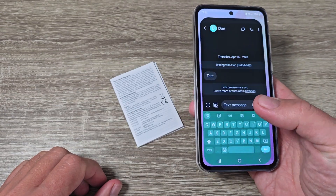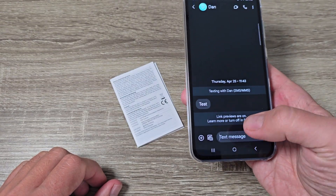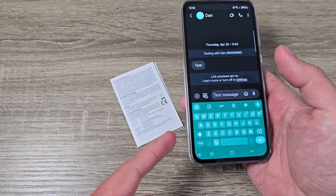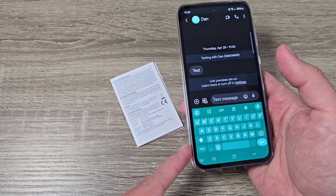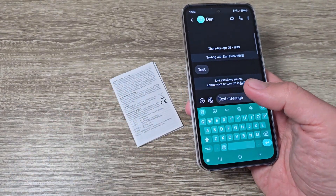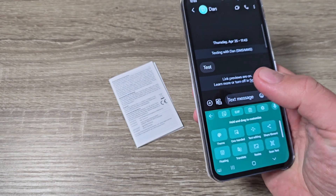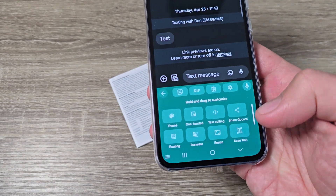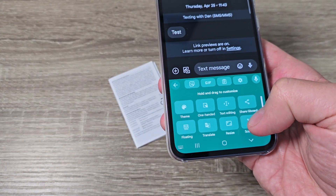For that I will open the messages app. I have the Google keyboard installed, and to scan text you need to tap on this button and select 'Scan text'.